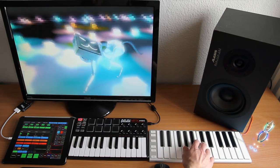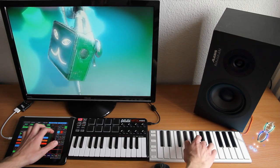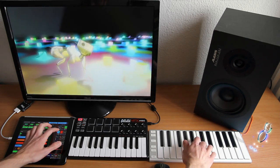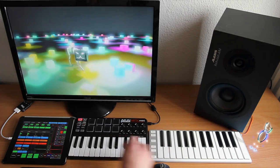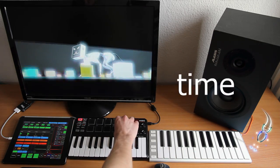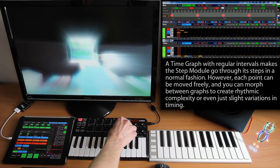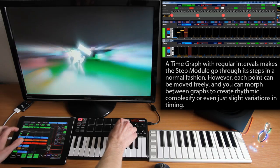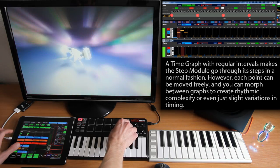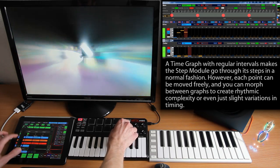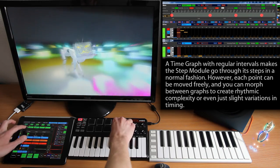Both sequencing columns, and therefore all we are seeing and hearing, is controlled by the same morphable time module, making it easy changing the timing of everything using a single time slider on the iPad.